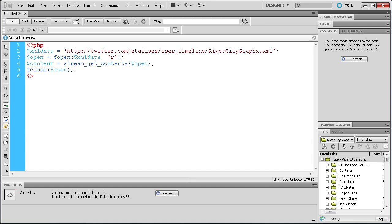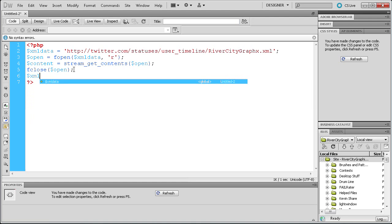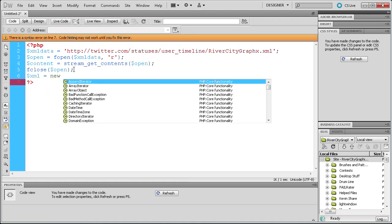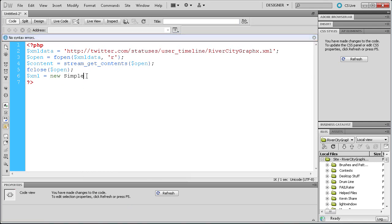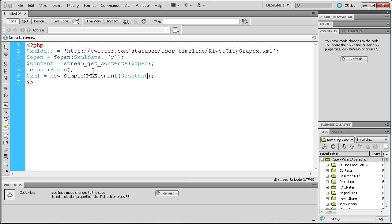The last thing we're going to do is actually set up the XML file within PHP. So we're going to do dollar sign xml, space equals space, new SimpleXMLElement — with S capital, XML capital, and E capital — then open close parenthesis, semicolon. We're going to be putting the content that we got inside of that XML element. And with that, all of the PHP is done, so now we just need to render it out.